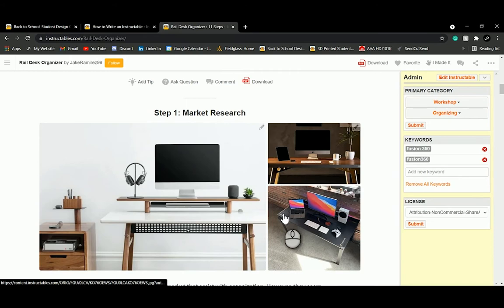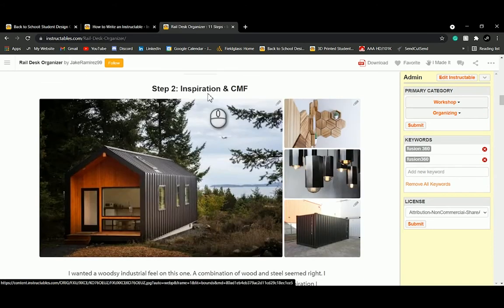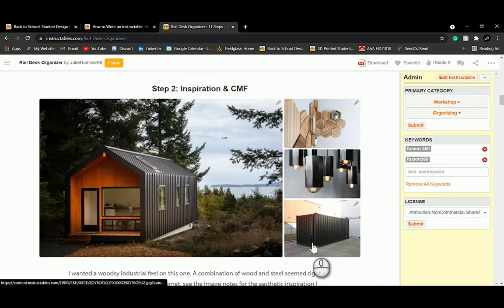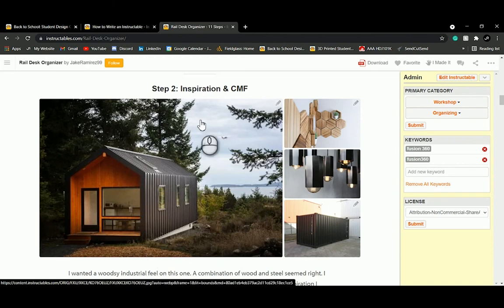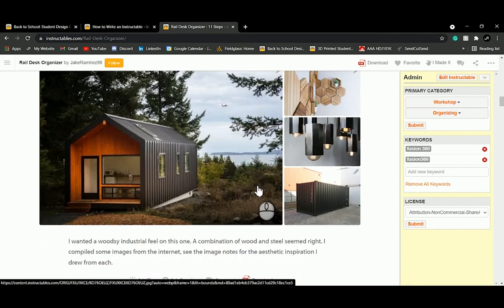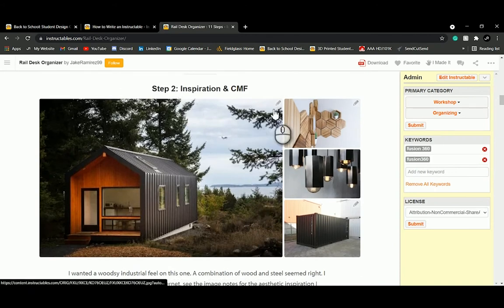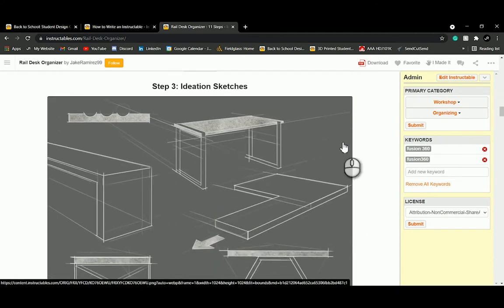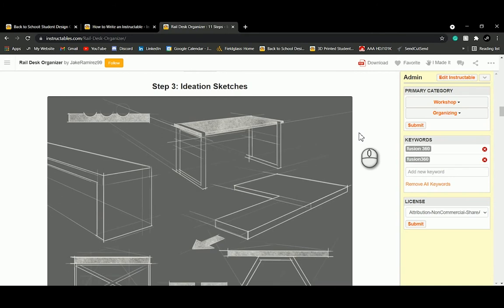After market research, pull some inspiration. We reference CMF here — Color, Material, and Finish. This is something I like to do for every project: collect images of products I like, even from completely different categories, just to capture looks and feels I can integrate into my product design. In your final project, viewers should be able to see how you've integrated some of that inspiration.